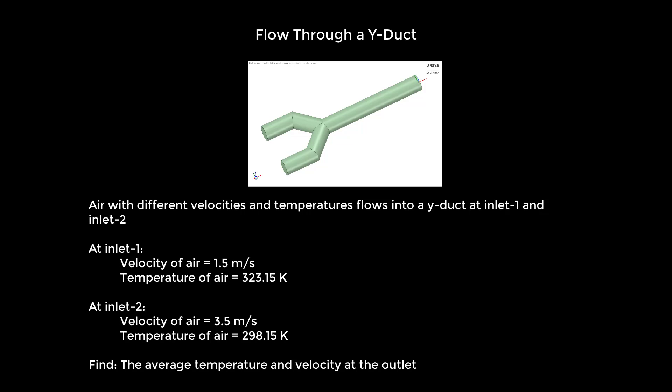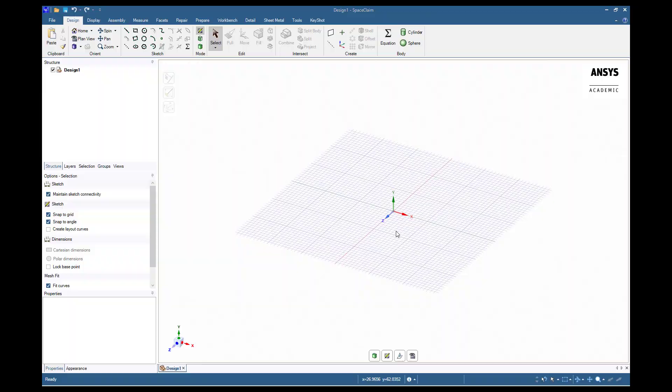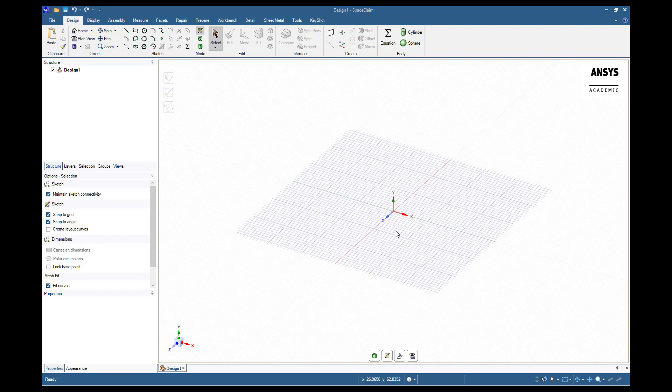We will start by launching ANSYS SpaceClaim. For this demonstration we will be modeling the fluid volume directly. First we will create a circular face and extrude it along a swept path. Next we will mirror the body and finally create names for the inlets and outlet.